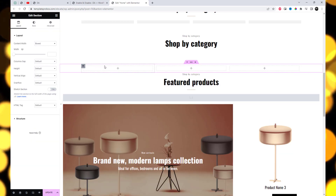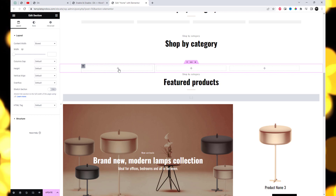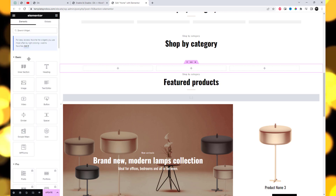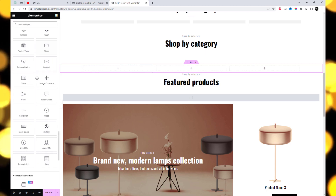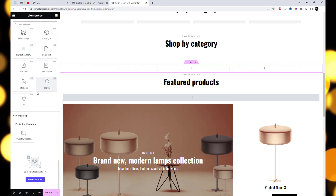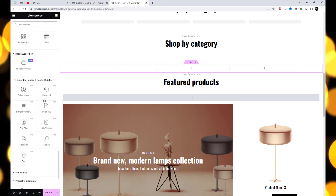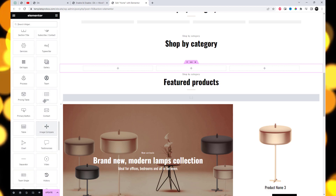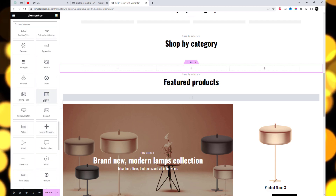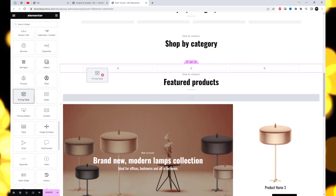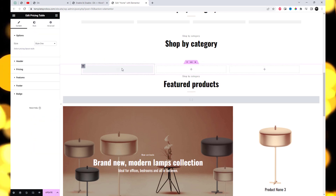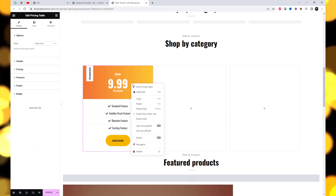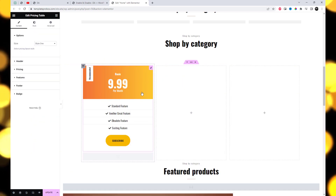First, edit an existing page using Elementor. Add a new section or choose an existing section where you want to add the price table widget. In the Elementor editor, search for the price table widget in the widget panel on the left-hand side. Drag and drop the price table widget into the desired section.